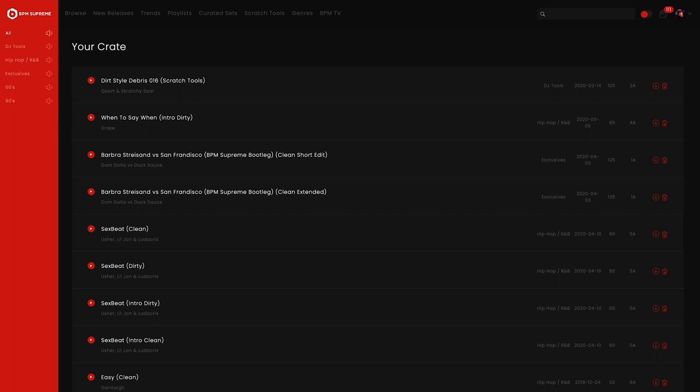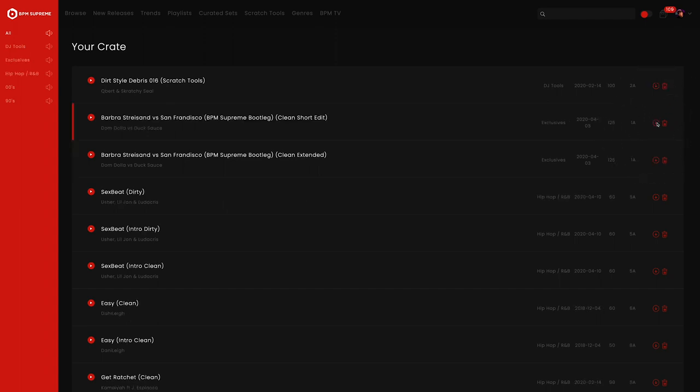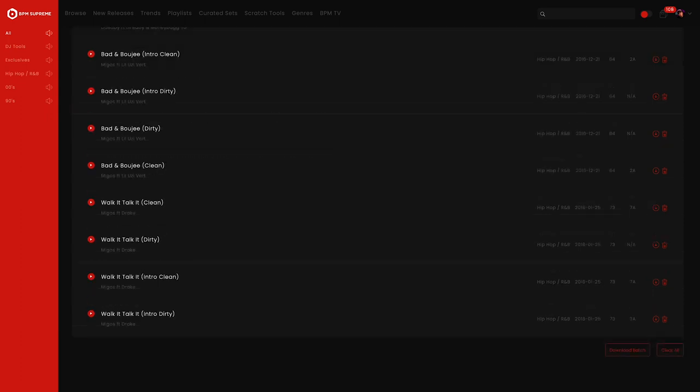Once you're in your crate, there are different ways you can download your music. If you want to download individual tracks in your crate, all you have to do is click on the download icon next to the corresponding track. You can also download all the tracks in your crate by clicking download batch towards the bottom of the page.